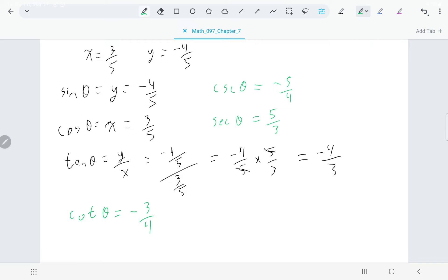Again, notice four of the six trig functions are negative and two are positive. Whether we're talking about angles in standard position or angles within a unit circle, if the angle is not in quadrant 1, then some trig functions will be positive and some will be negative.